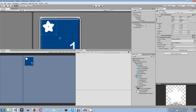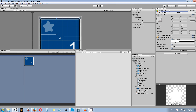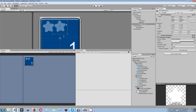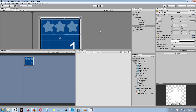Decrease the alpha of the star so it looks like a background image. Rename it star BG1 — BG stands for background. Duplicate it, drag it to the center, and rename it star BG2. Duplicate again, position it to the right, and rename it star BG3. These background stars help users understand the star rating system.